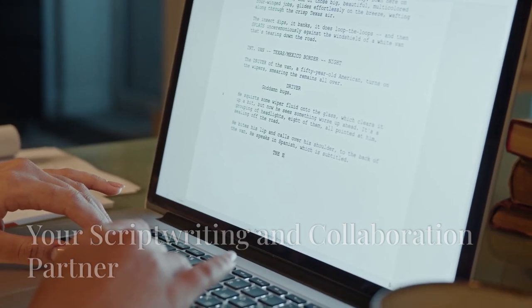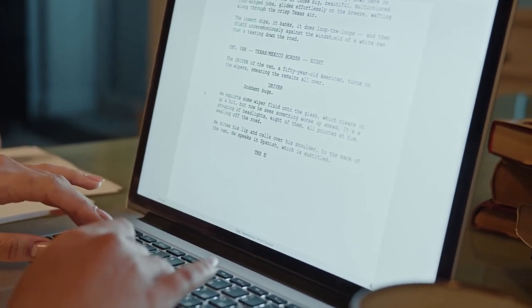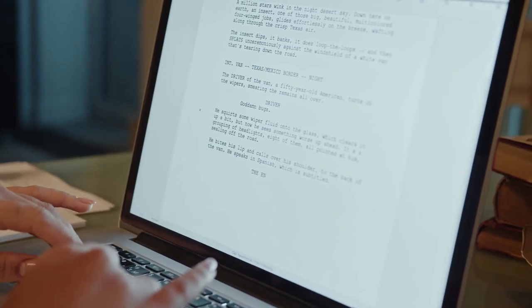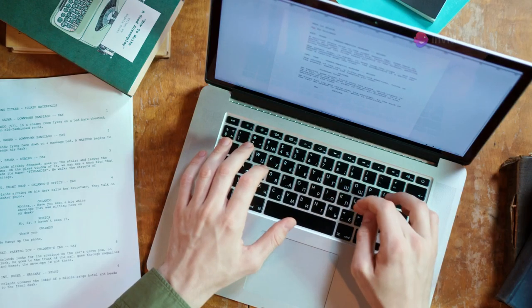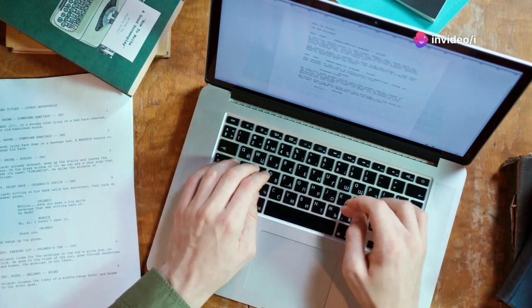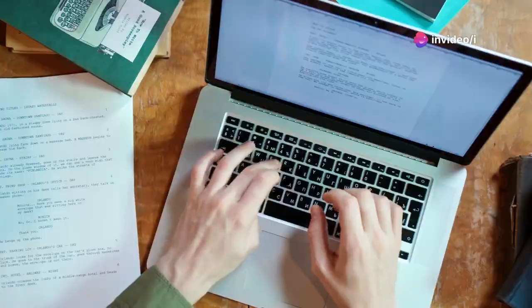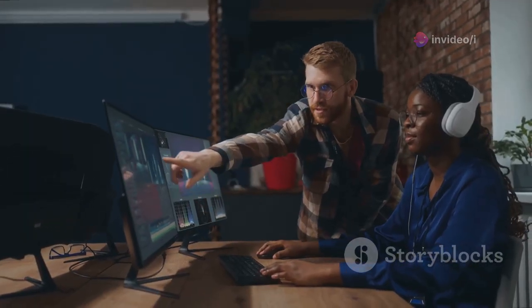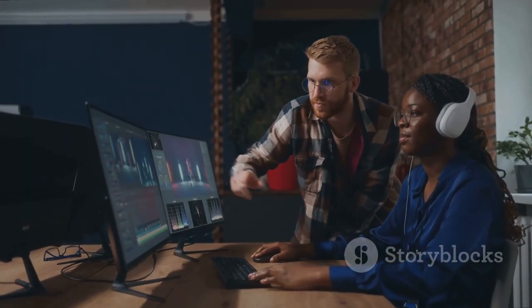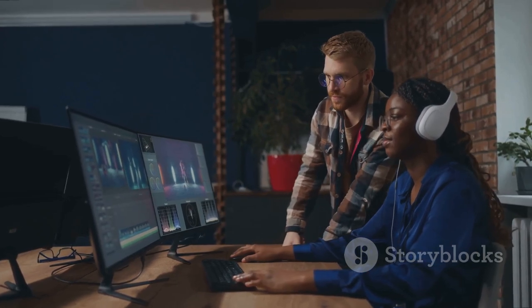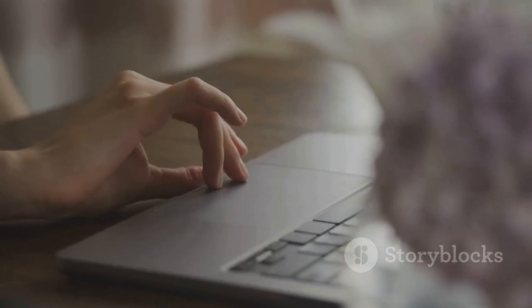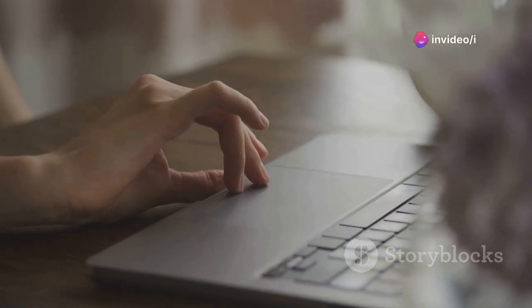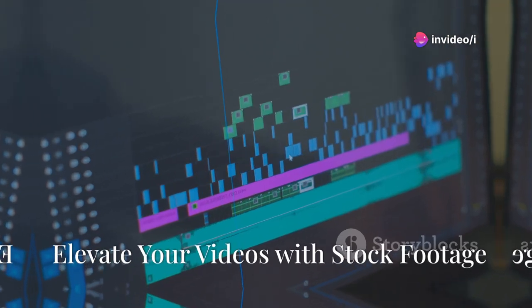A well-written script can make all the difference in the clarity and flow of your videos. Google Docs is a free web-based word processor that's perfect for script writing and real-time collaboration. You can easily write, edit, and format your scripts, and even collaborate with others on the same document simultaneously. Google Docs auto-saves your work, so you never have to worry about losing your progress.